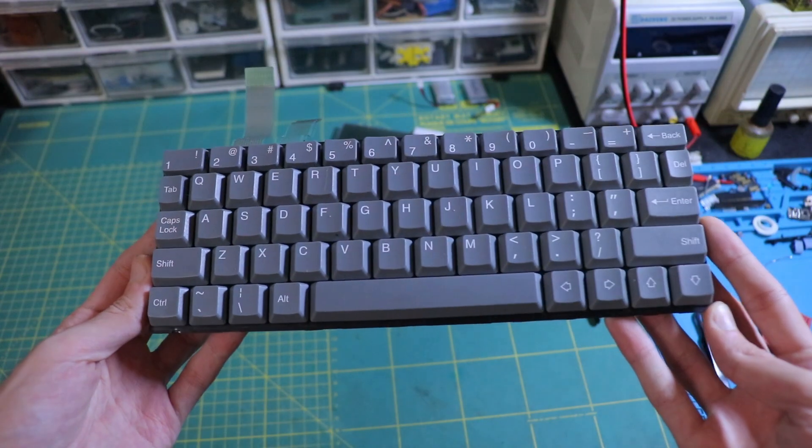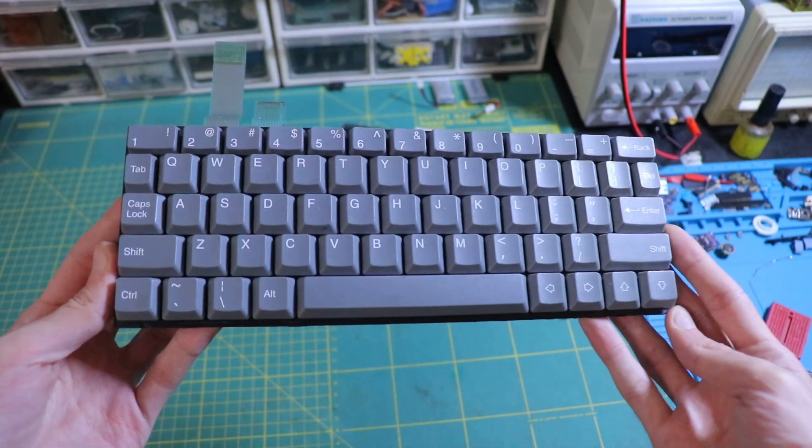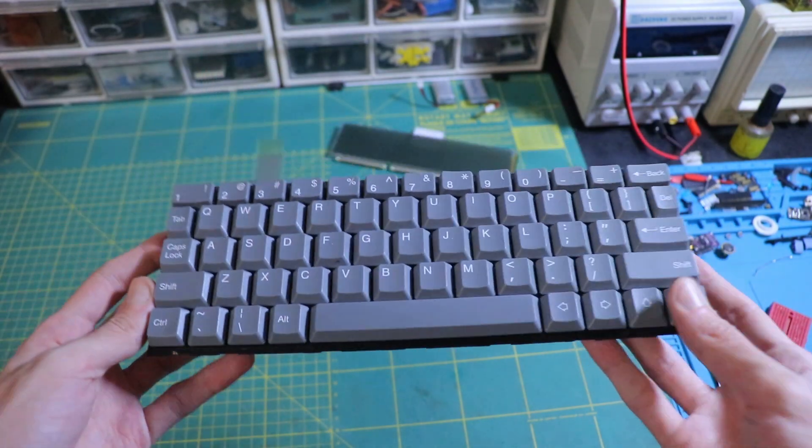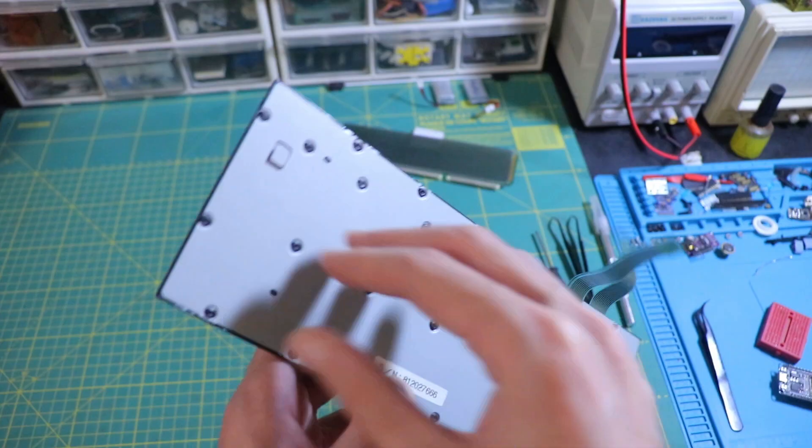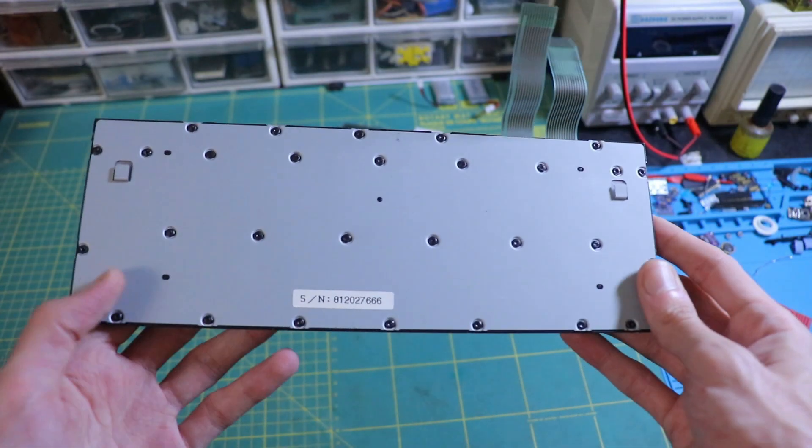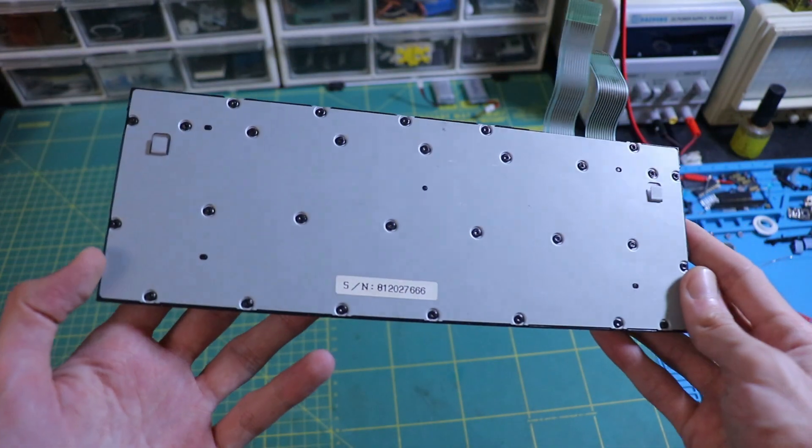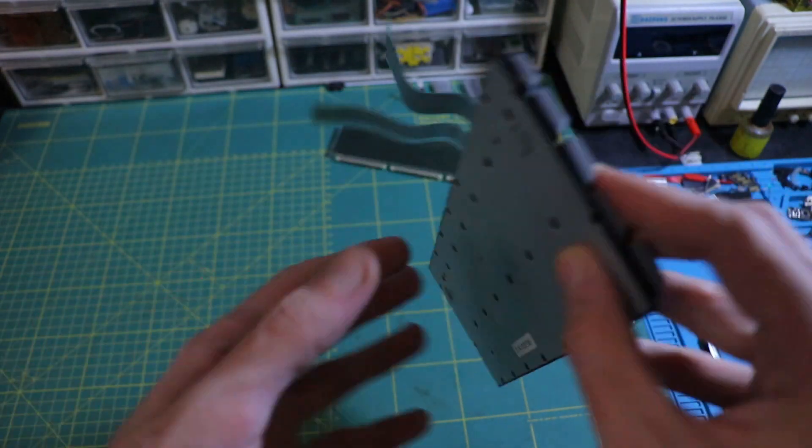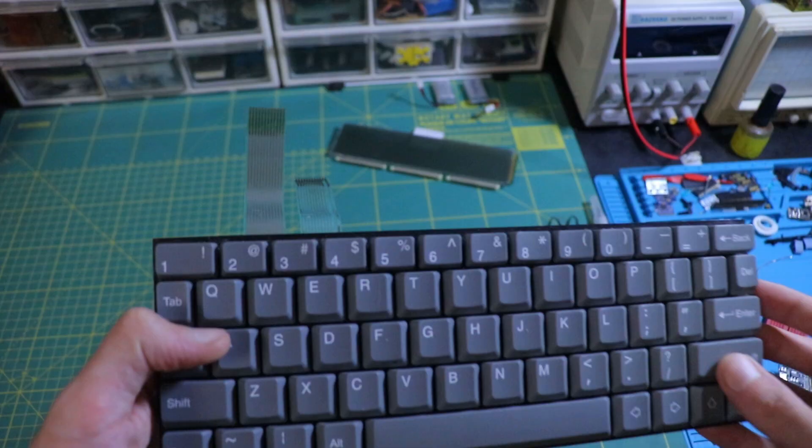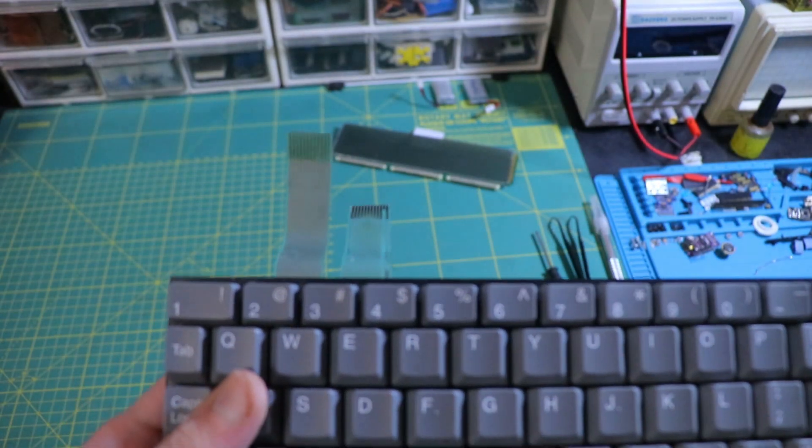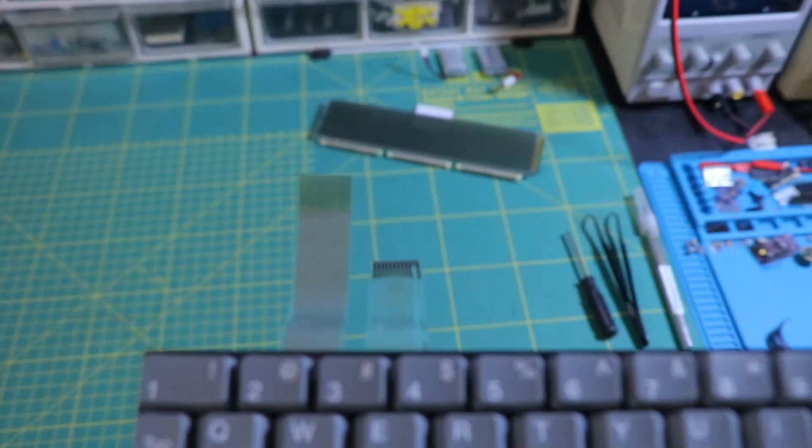A flat cable keyboard is actually pretty simple. It's just a matrix of switches printed on plastic film. The traces from the keys are split into two groups, rows and columns.